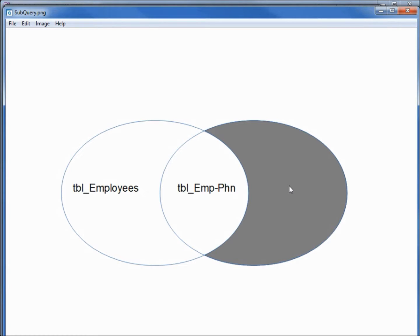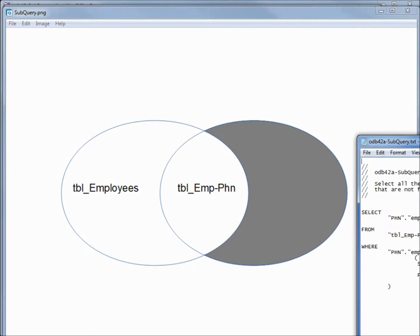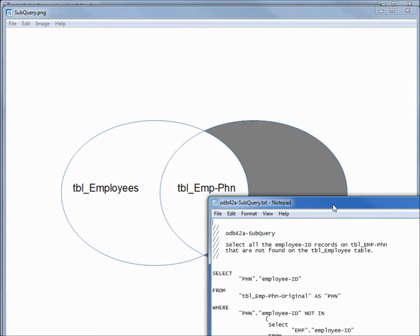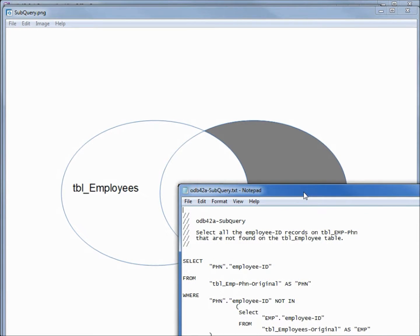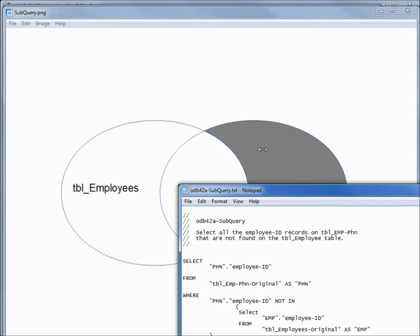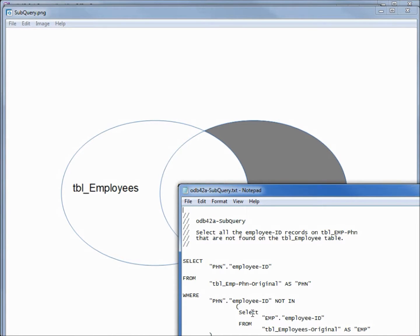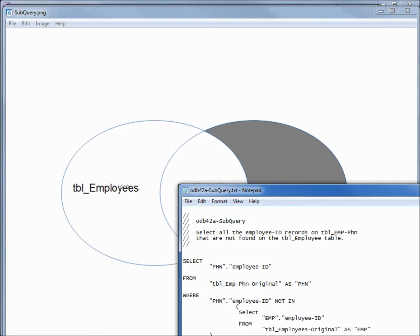I have a query here to do what we're looking for. We're going to select all the employee IDs on the employee phone number table, that's this circle here. Then we're going to say where the employee ID is NOT IN, then we've got another select, and that is to select the employee ID from the employees table, which is this circle here. So this is our subquery within the query.